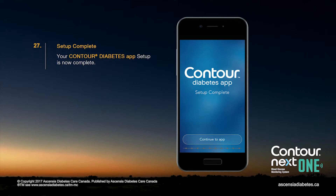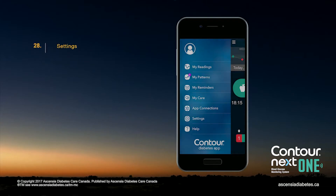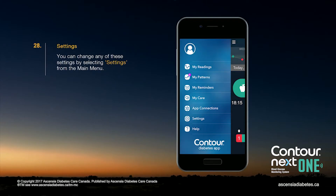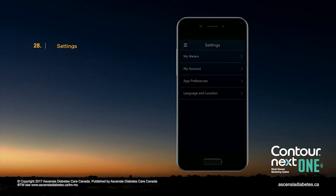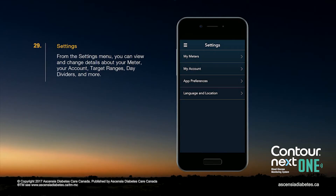Your Contour Diabetes app setup is now complete. You can change any of these settings by selecting Settings from the main menu. From the Settings menu, you can view and change details about your meter, your account, target ranges, day dividers, and more.